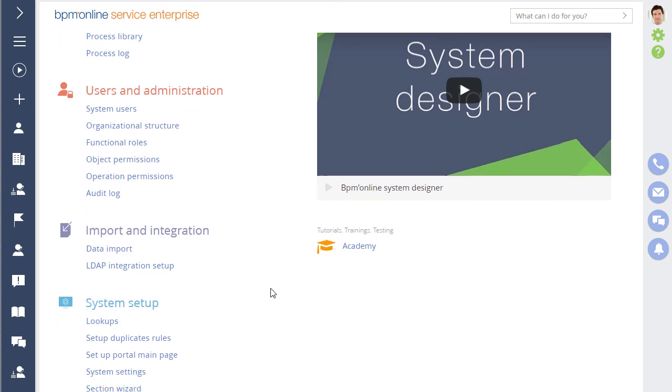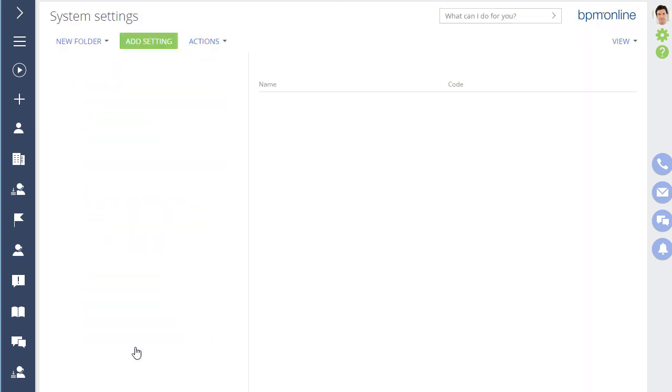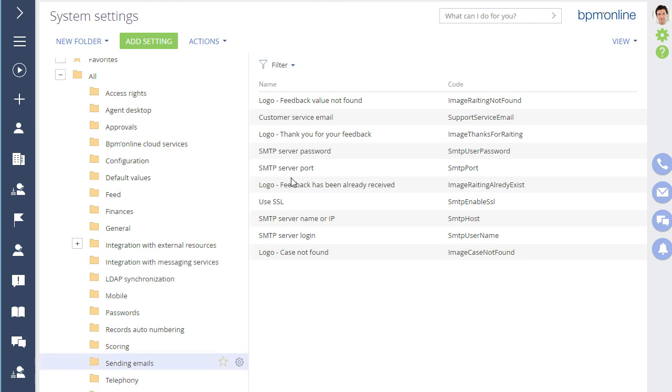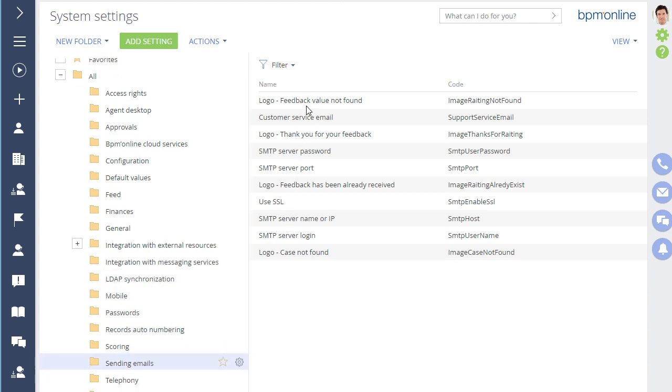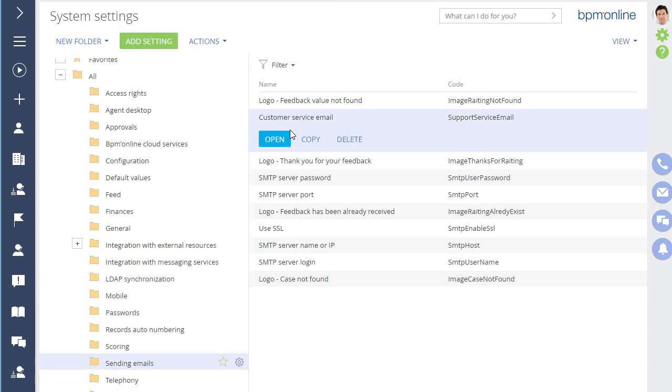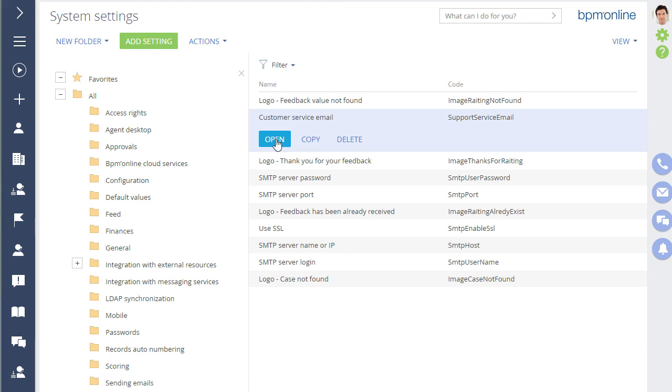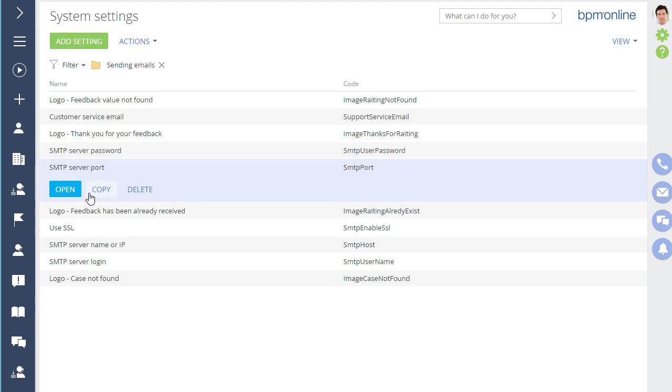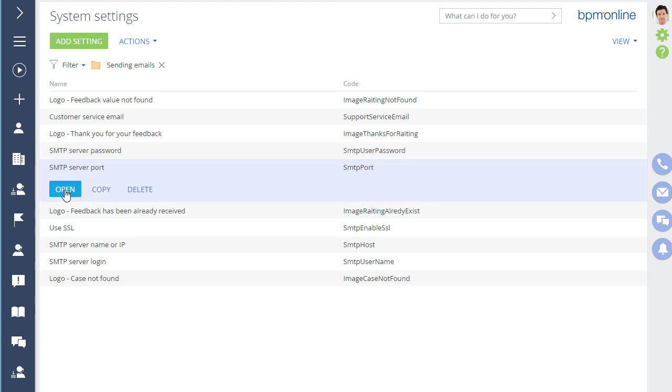Enter the support mailbox parameters for the email sending system settings. Open the customer service email system settings and enter your customer support email address. Enter your SMTP server password for your support mailbox. And now you need to specify the SMTP server port.